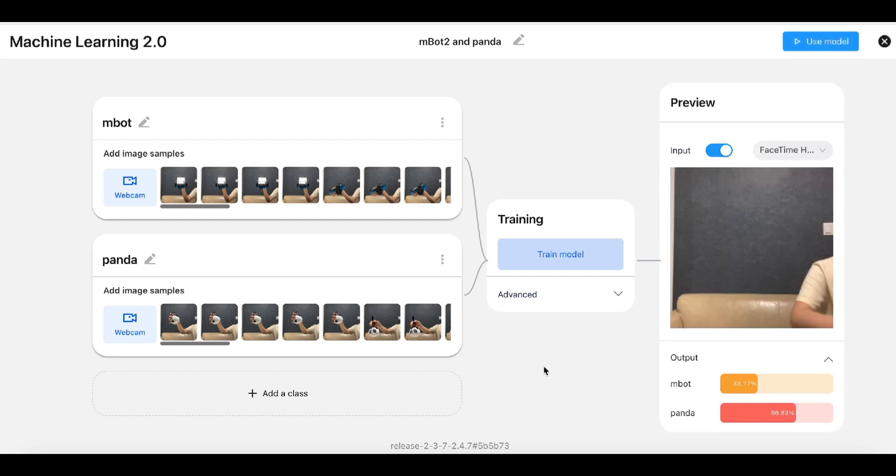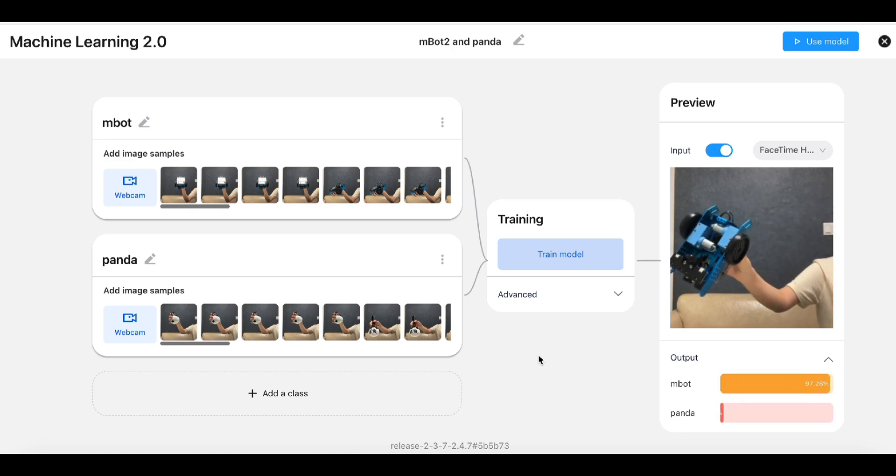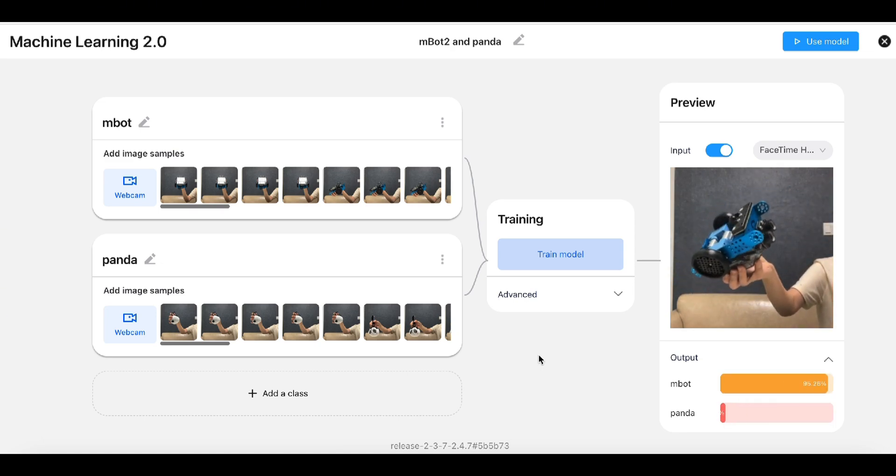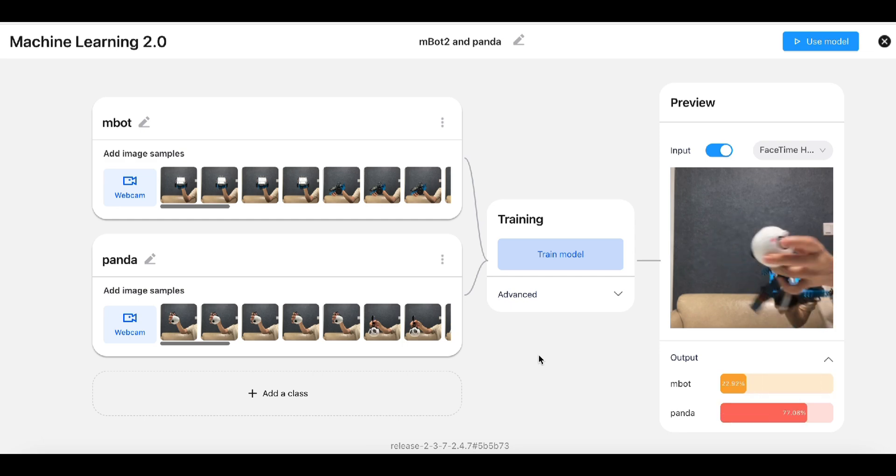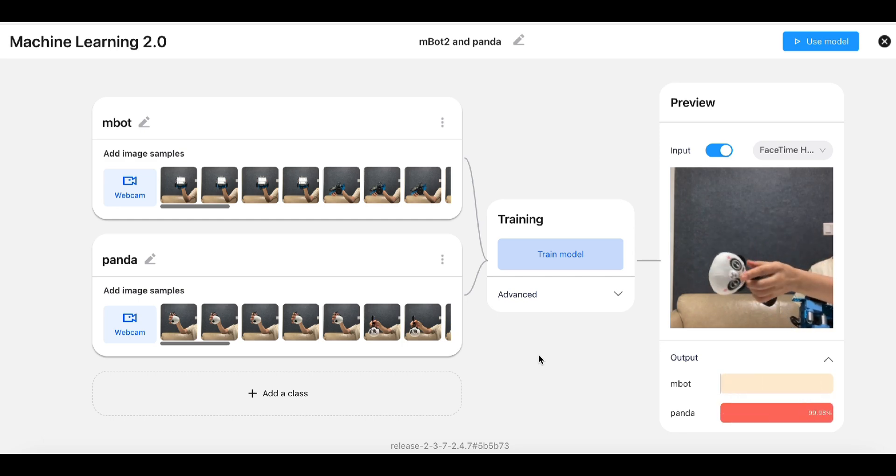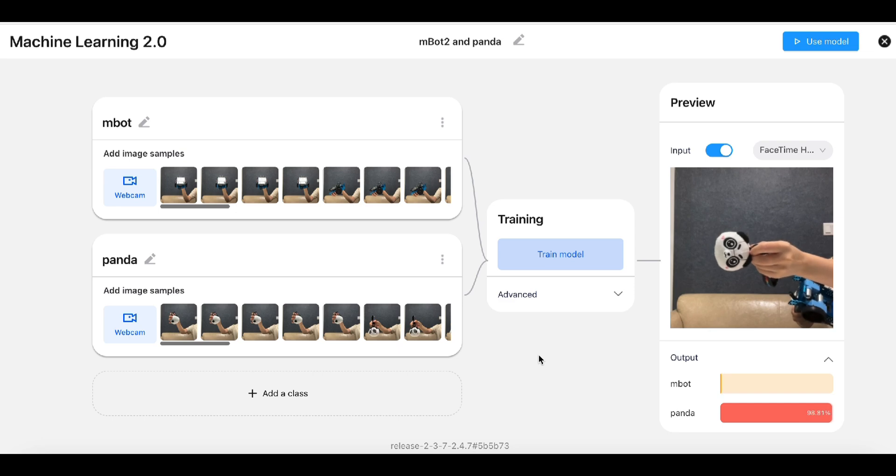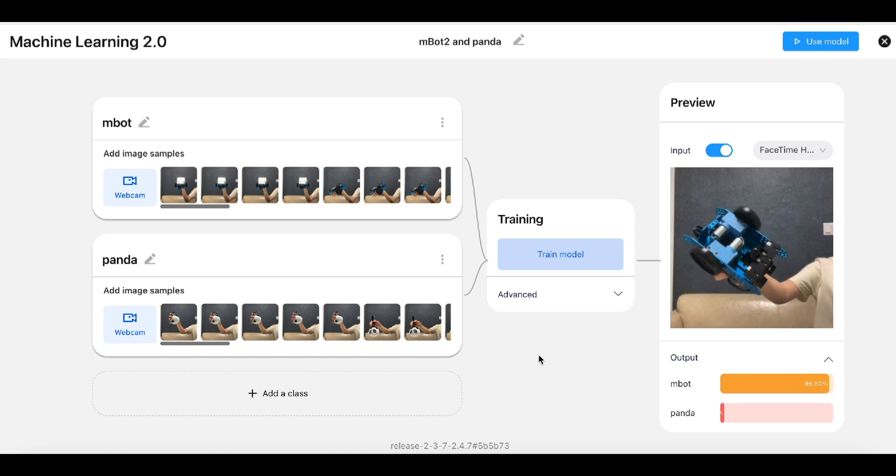After completing model training, you can preview the classification results on the right panel. The probability that an object recognized belongs to each class is displayed under the video panel. You can modify the data set or parameters any time to retrain the model.